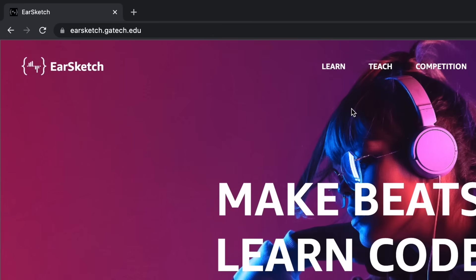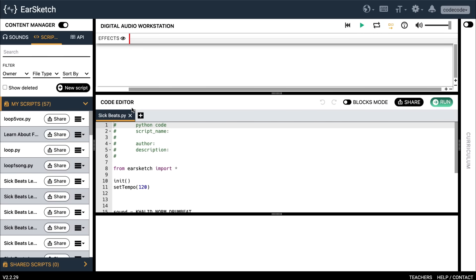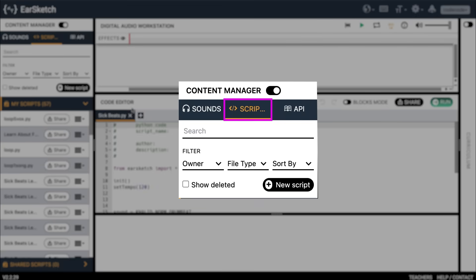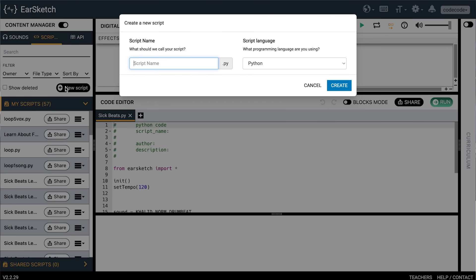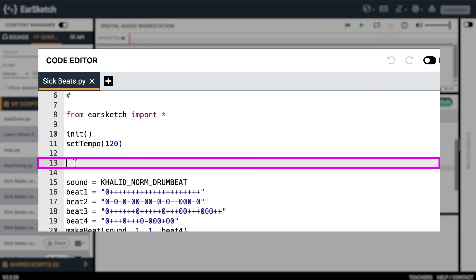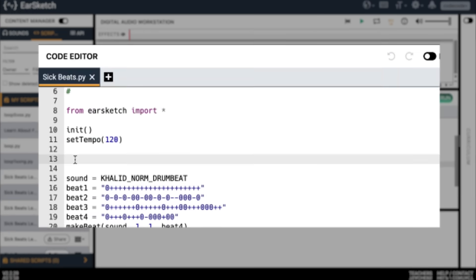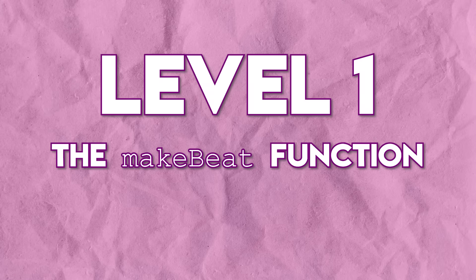Go to earsketch.gatech.edu and click start coding. Start a new script by going to the content manager on the left. Click the scripts tab, then click the plus sign for a new script. You can name it whatever you want — I'm going to call mine 'sick beats.' Find a blank line in between the set tempo and finish functions, like line number 13. Now we're going to write some code. Let's start with level one of making beats, the make beat function.